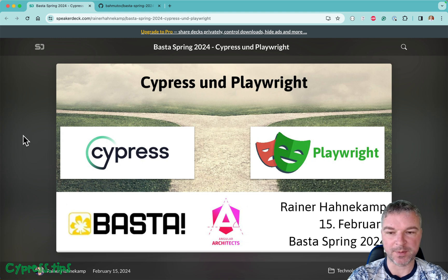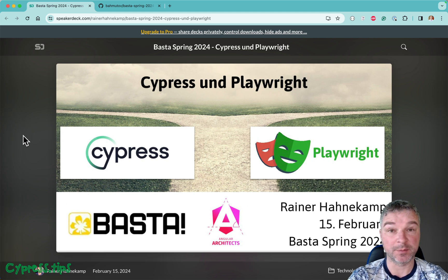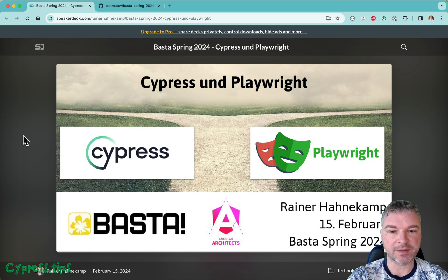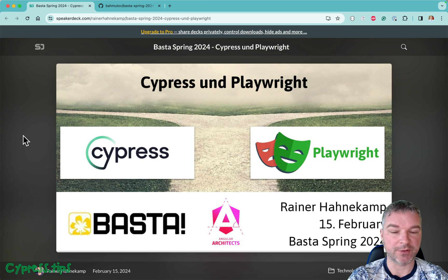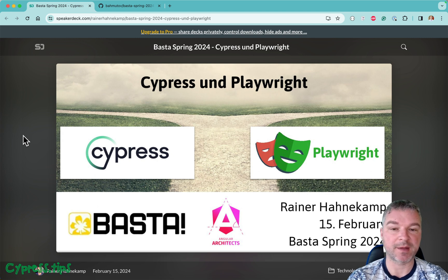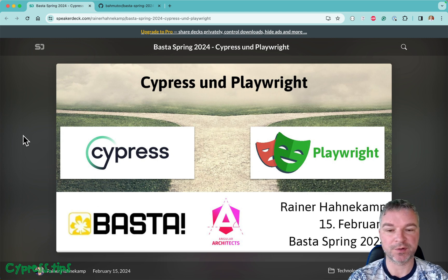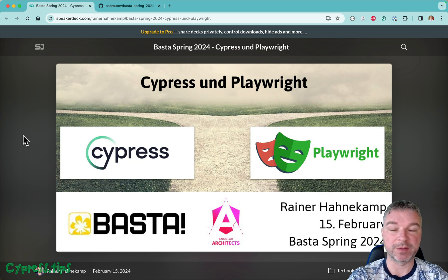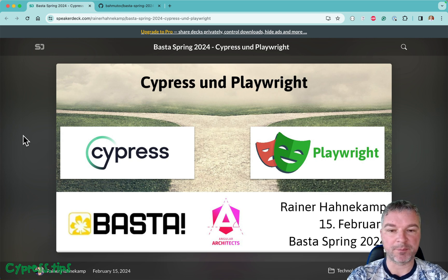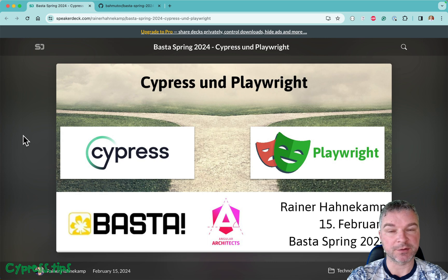Hey everyone, this is Gleb and today I'm doing something a little bit unusual for this video. Recently Rainer Honkamp made a presentation about Cypress and Playwright, and as someone who compared Cypress and Playwright in my course, I was really looking forward to flip through the slides. The slides are public, I'm gonna link it in the description of this video.